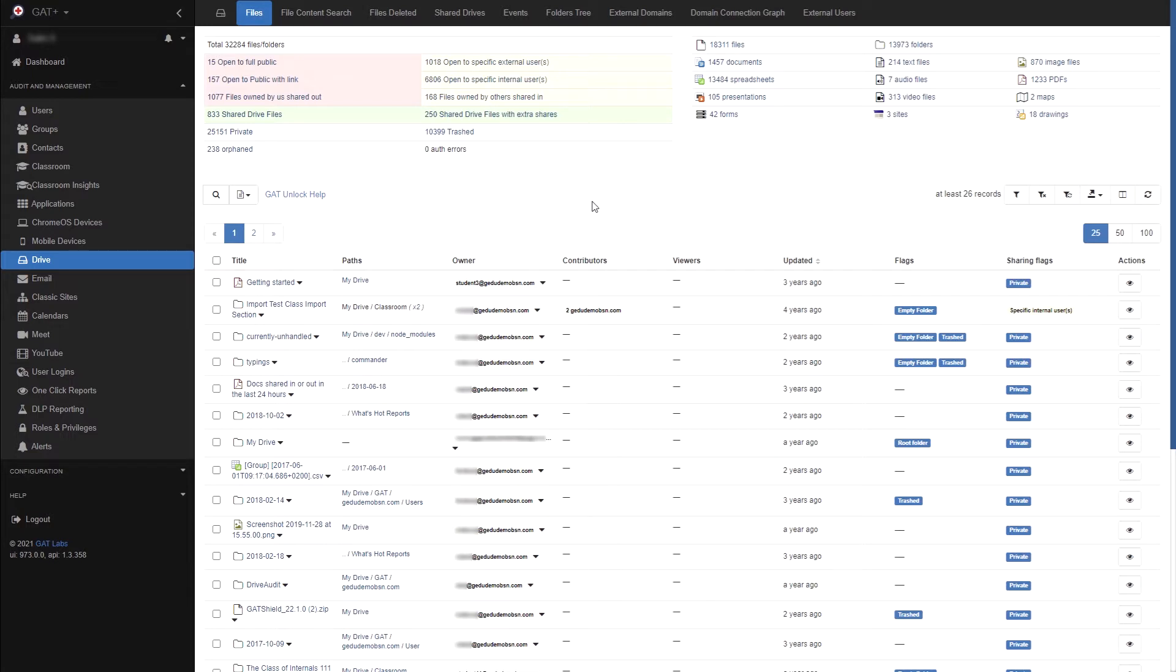Each color represents a different level of exposure. Red indicates files that are at high risk. Yellow indicates low risk. Green indicates shared drive files. And white indicates private, orphaned and trashed files.